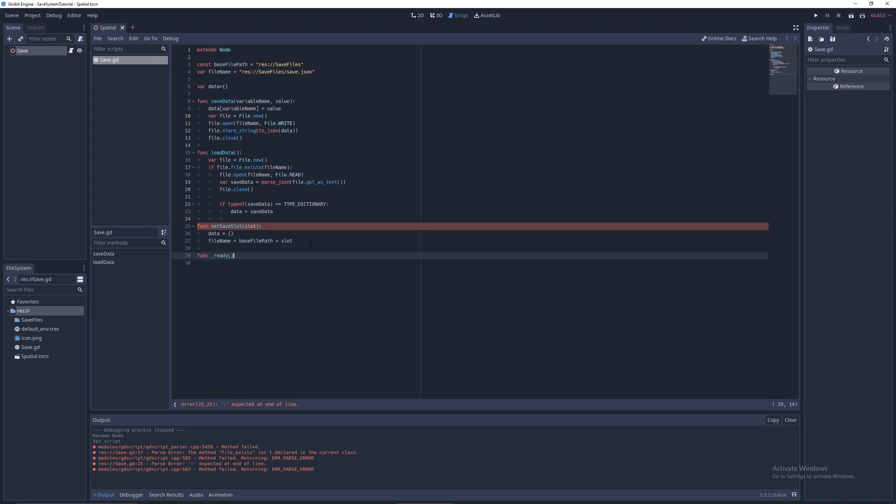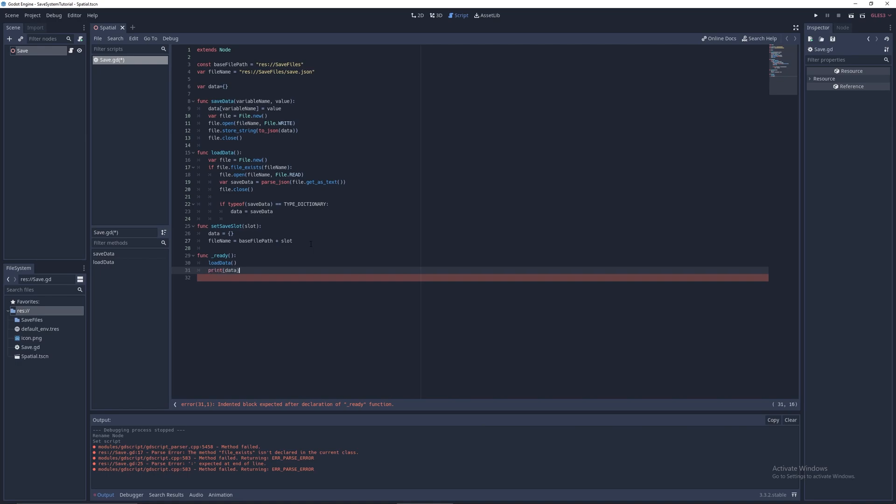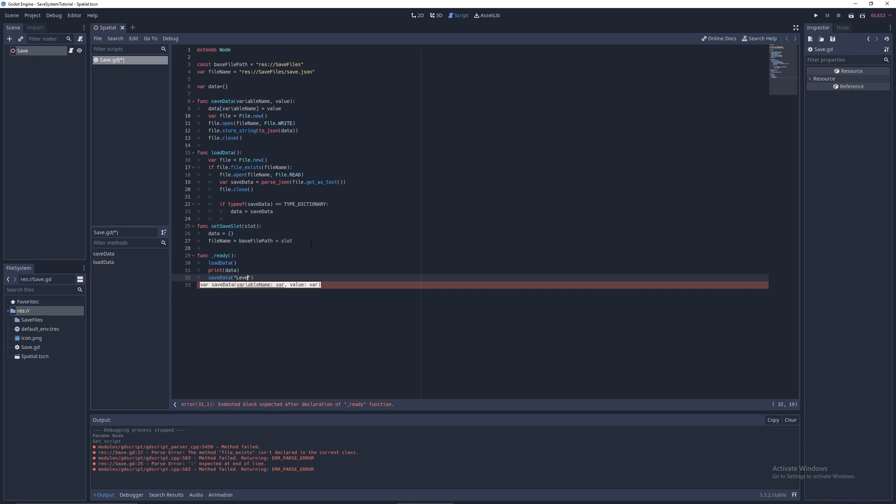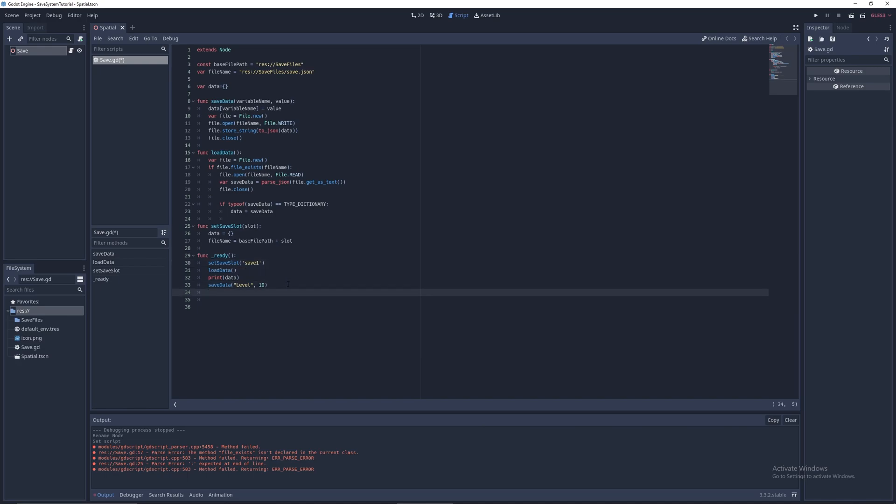Got that. Now we can have func ready. This is for testing. So we just got everything done. Now we just have to test it. So let's do load data. And save data level 10. That's it.